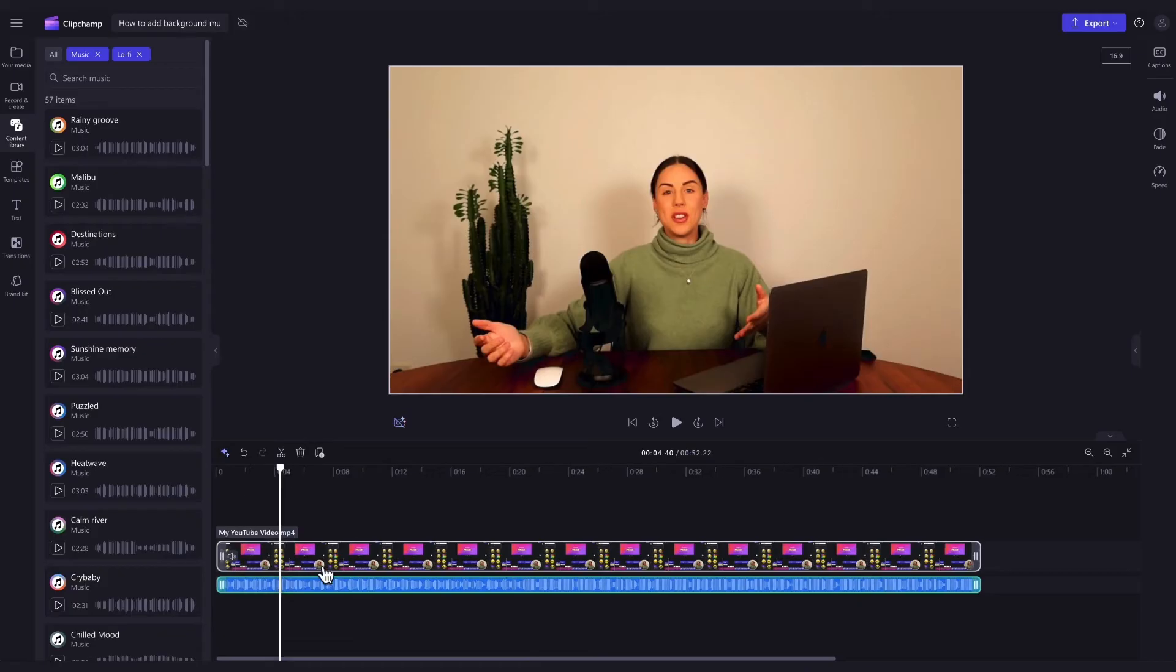Now if you've imported your own music track and you haven't used stock, that track will load into your media library once imported and you'll simply follow the same steps of dragging and dropping it into your timeline.